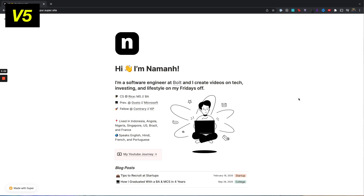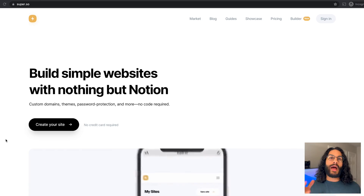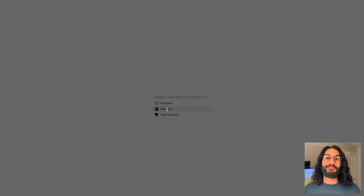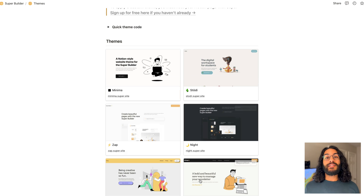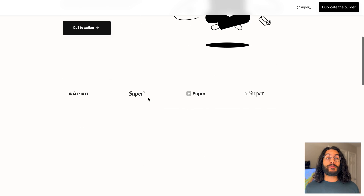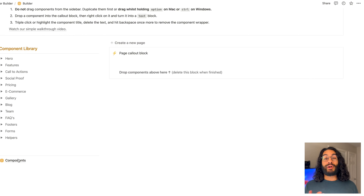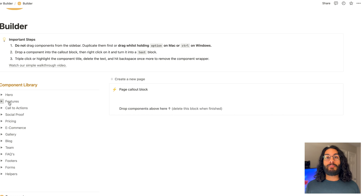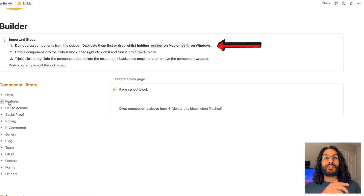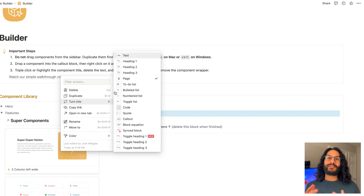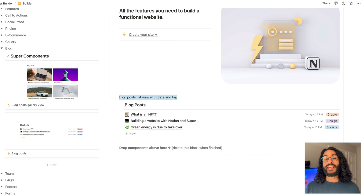V5: And now we get to present day. I made this website just a week ago, and it more closely reflects my current vibe — and this is the type of website I'm going to help you create. We're going to be using super.so, which is a wrapper built around Notion. Like many no-code builders, it has a free tier and a paid version. I went to super.so and duplicated the website builder to my Notion workspace, then checked out some themes for inspiration. I really liked Minima, so I decided to recreate it. I opened up the builder, browsed the different components, and selected the Minimal Two-column layout, the blog post list view, and the simple footer. On Mac, hold Option; on Windows, hold Control when dragging and dropping components into your new page. After dragging, convert the new block into text, delete the title text, and then the wrapper.